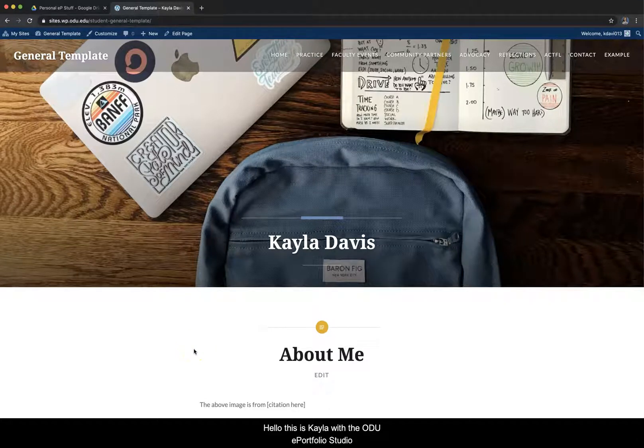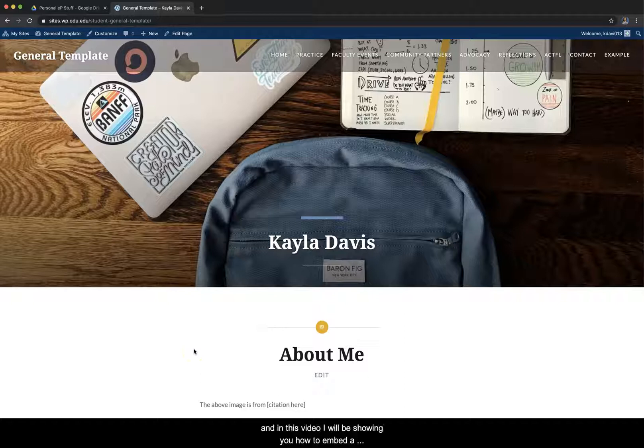Hello, this is Kayla with the ODU ePortfolio Studio and in this video I will be showing you how to embed a Google document into your WordPress ePortfolio.